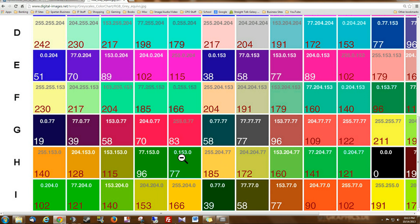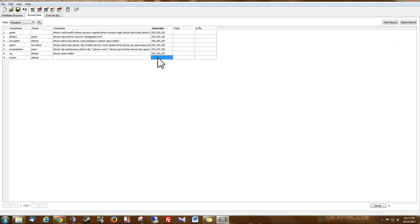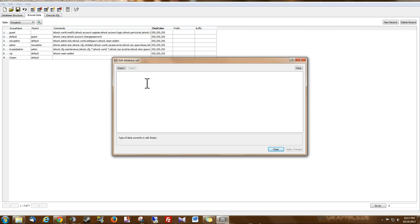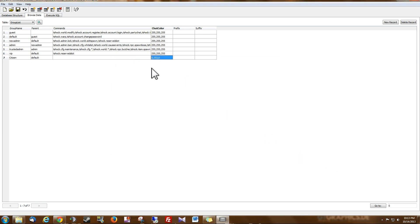So 0, 153, 0. So if I just double click this chat color field, and I'm using commas because T-Shock uses commas, not periods. So now red, green, blue. Hit apply changes. And now you successfully created the group.